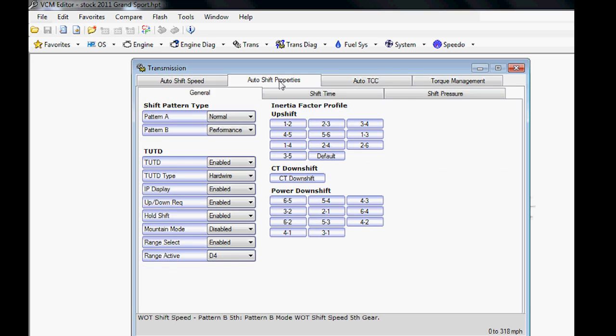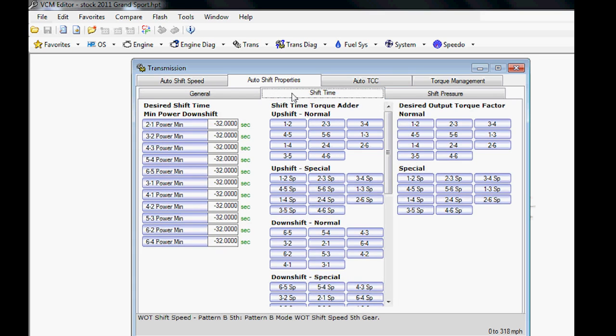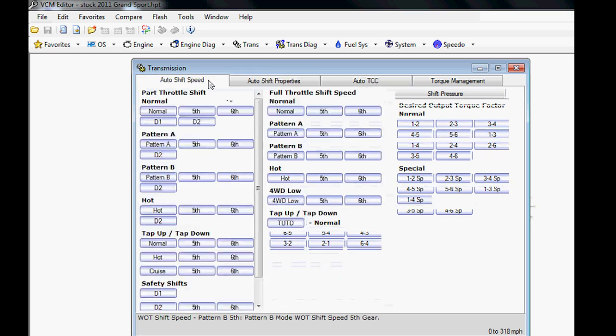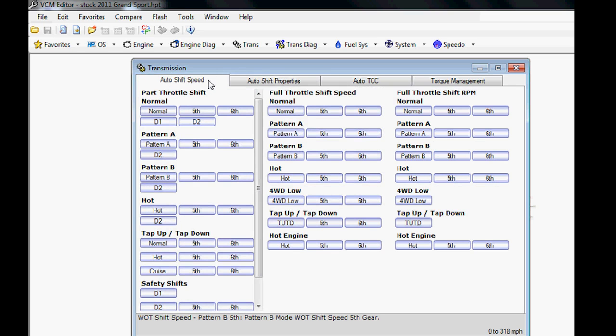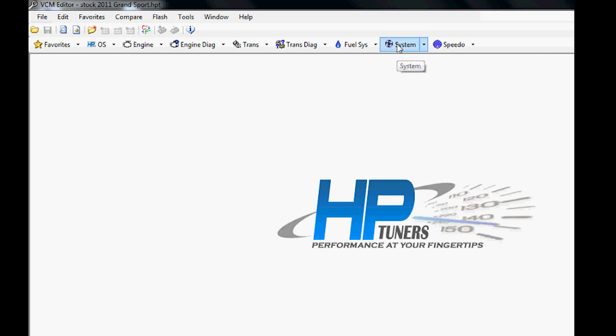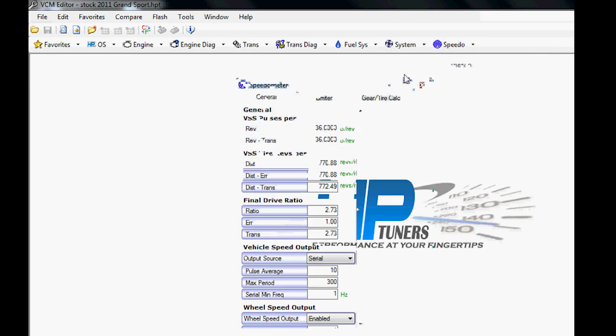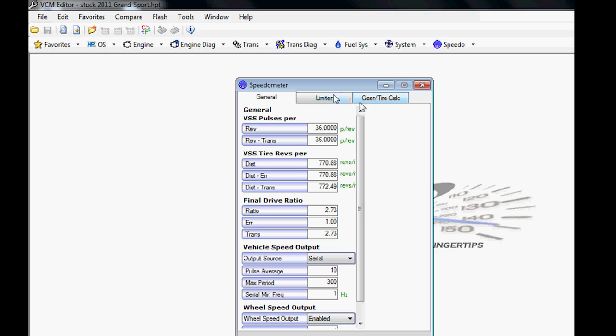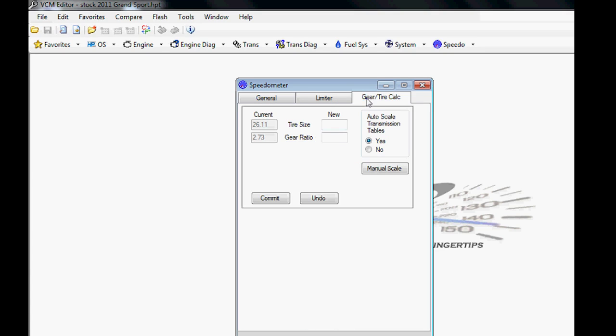You'll find that the beginners course that you have here covered the GM four-speed automatics. We actually have a separate GM six-speed automatic tuning course that is available for you. However, it is $99 because there's about 35 or 40 pages worth of changes to do to tune the six-speed automatic transmission.